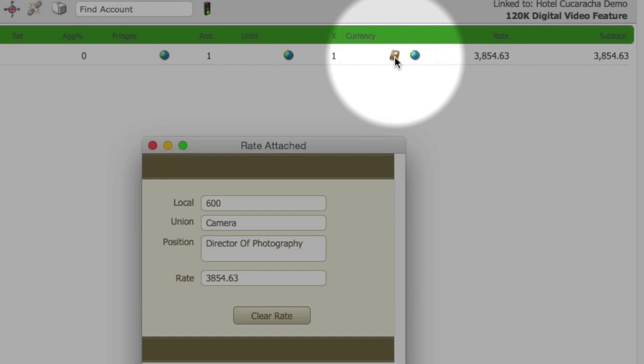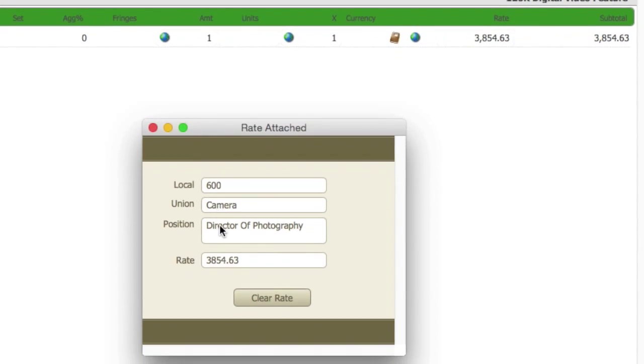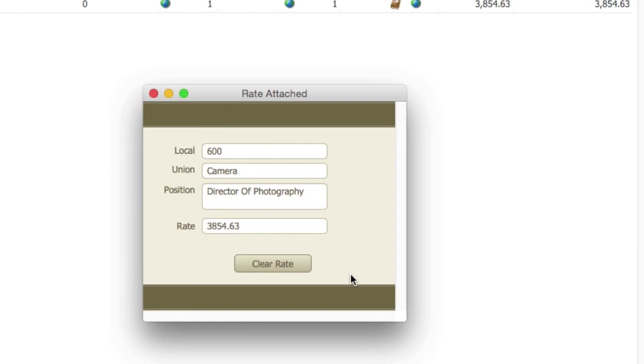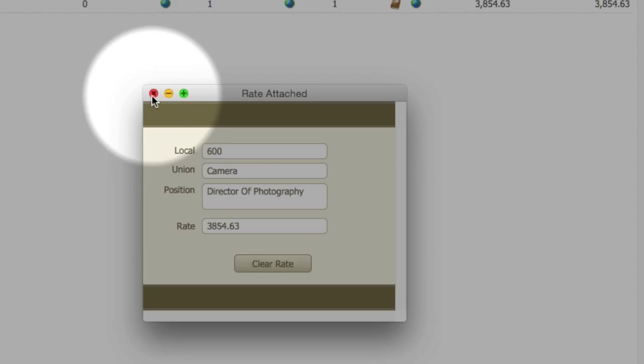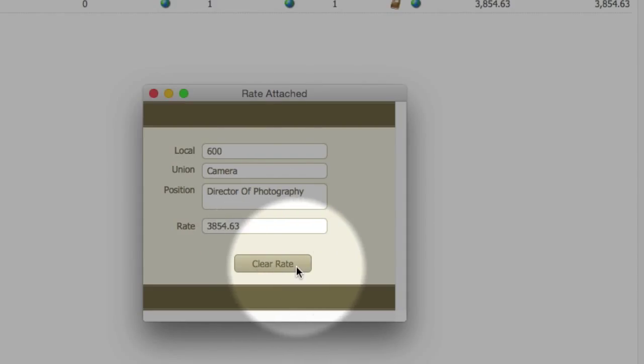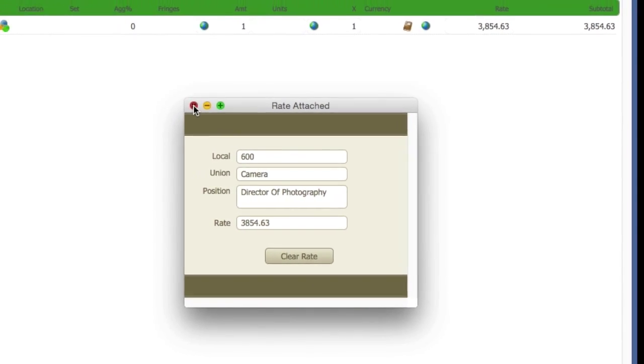If you were to select the Ratebook button again, you would see that this rate came in from the Gorilla Ratebook. You can close this window, or select the Clear Rate button to clear the rate from that field.